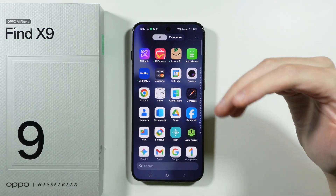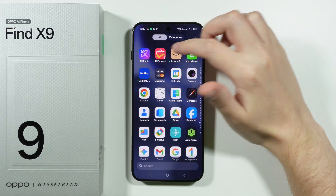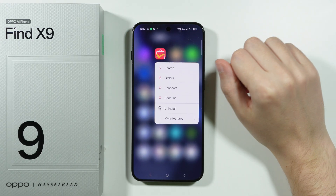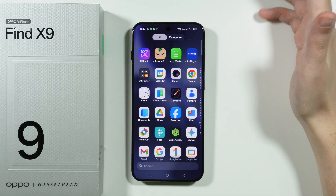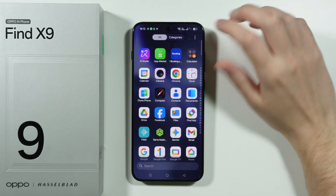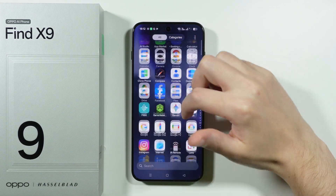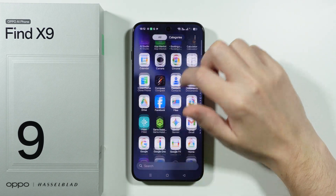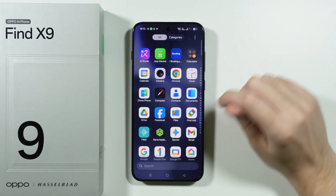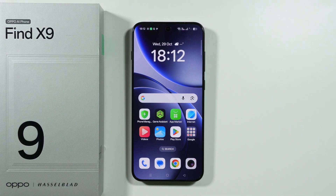Finally, deal with bloatware — there are a bunch of pre-installed apps you will most likely never use. Go through the app drawer, press and hold any app you want to uninstall, and choose Uninstall. For example, AliExpress and Amazon Shopping can be uninstalled easily. The App Market cannot be uninstalled but may be disableable in settings. Go through all the apps and remove anything you'll never use.